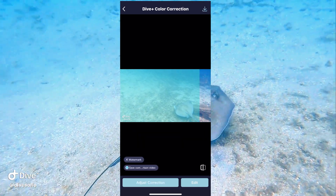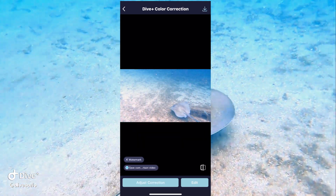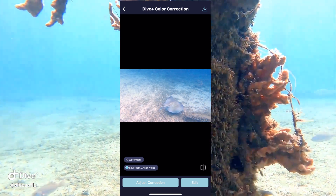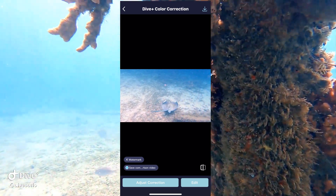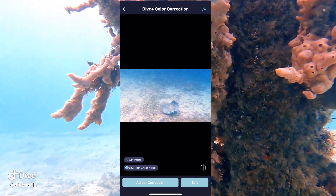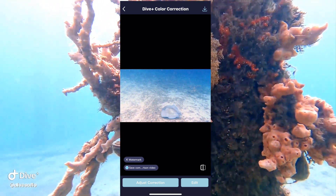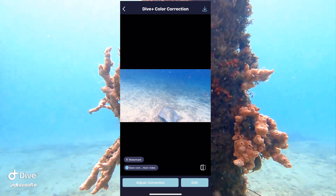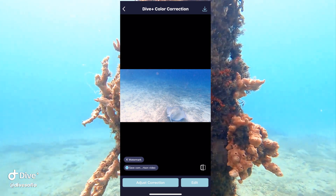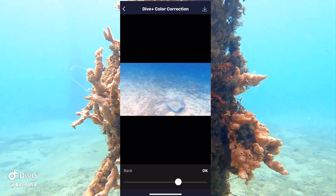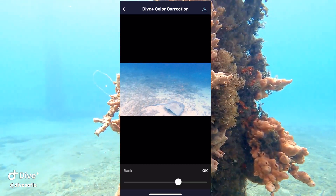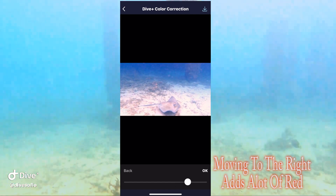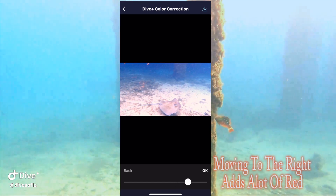It does an automatic color correction based off what it thinks it needs. If you click on adjust correction, you can move this little selector a little bit to the right and a little bit to the left, wherever you think it looks the best.